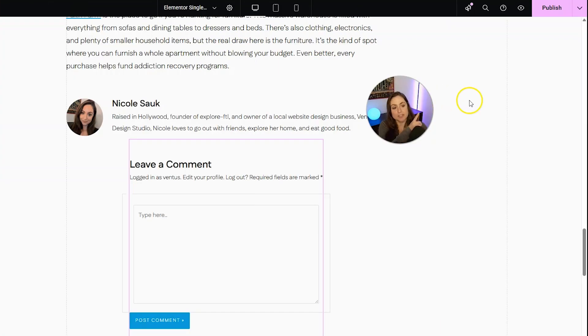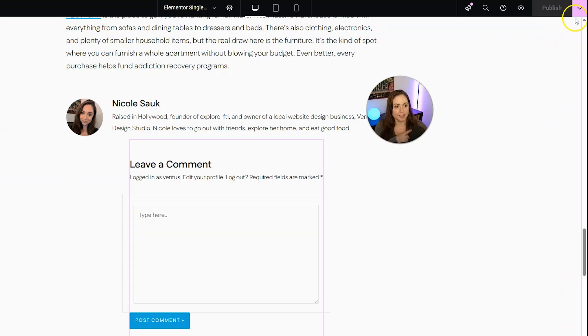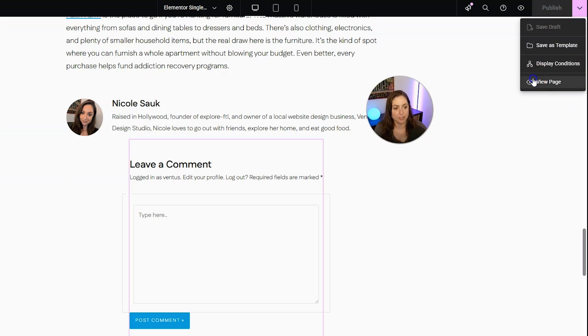When you're done, don't forget to click Publish in the top right. And then you could click the down arrow to view the page.